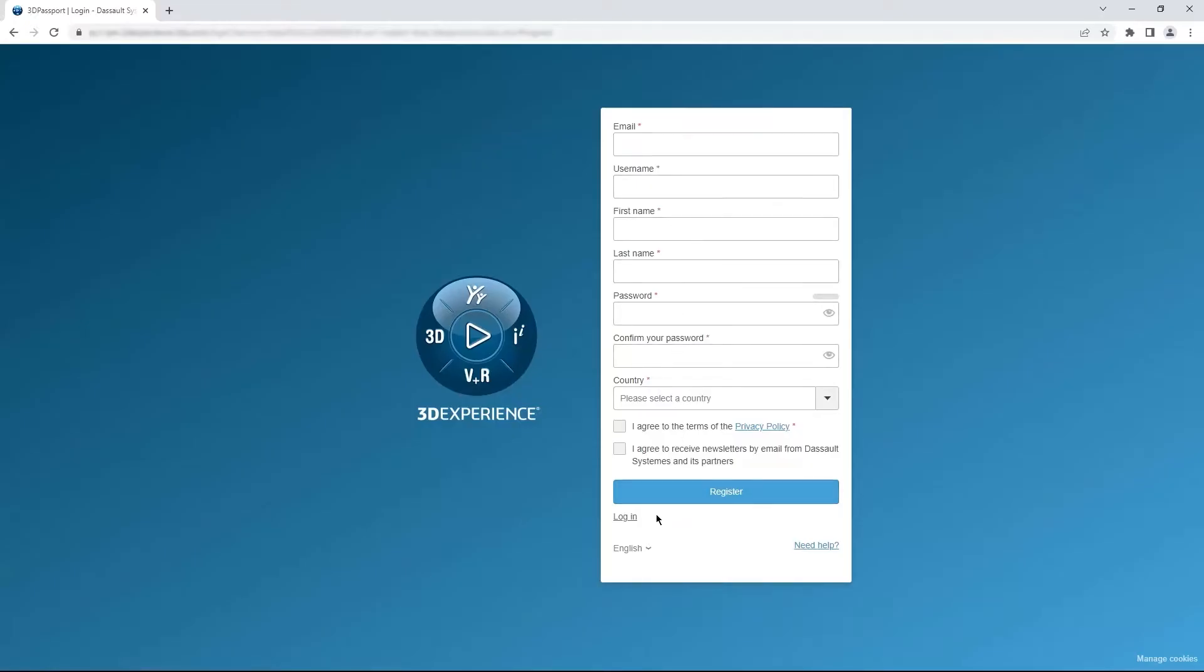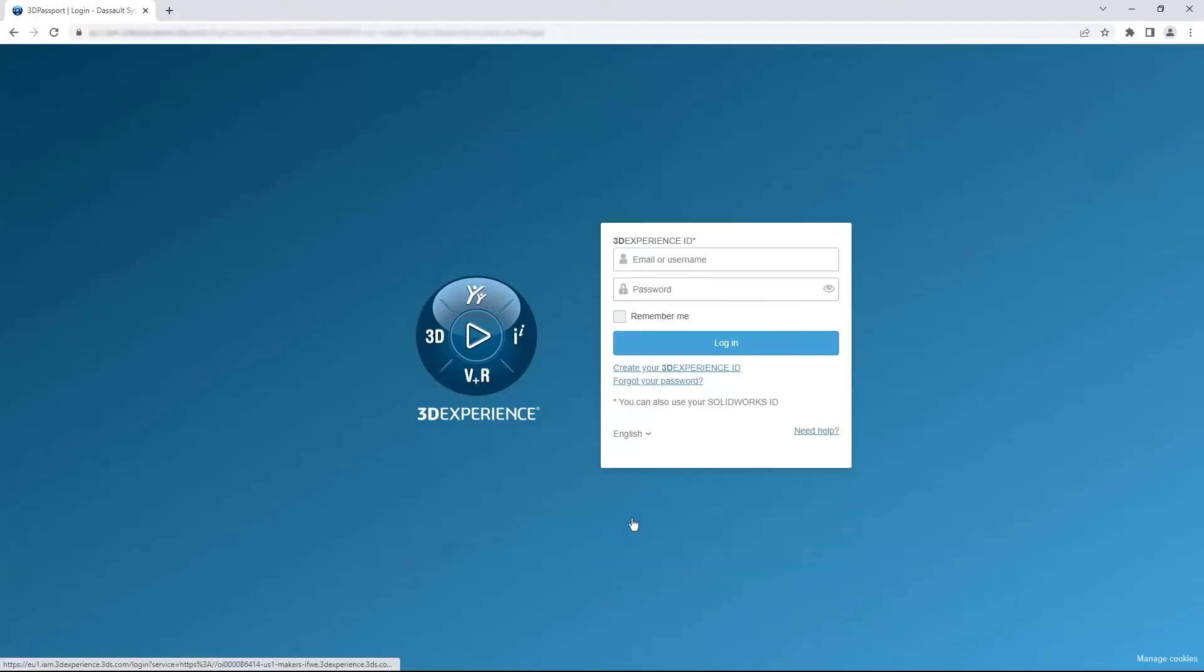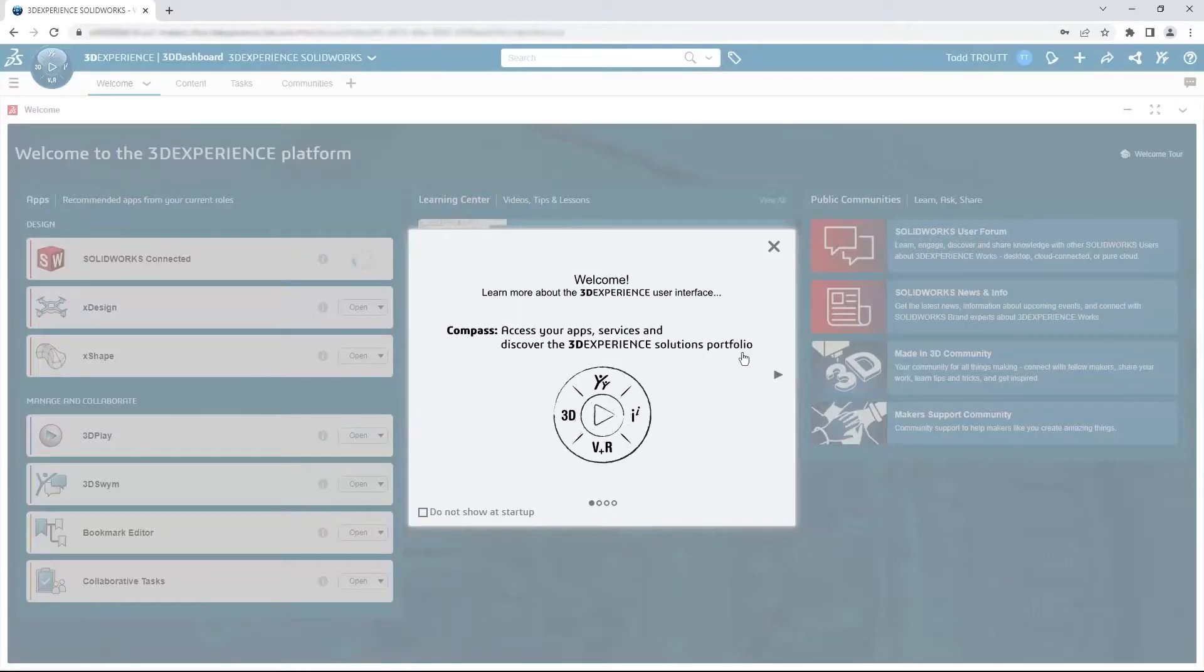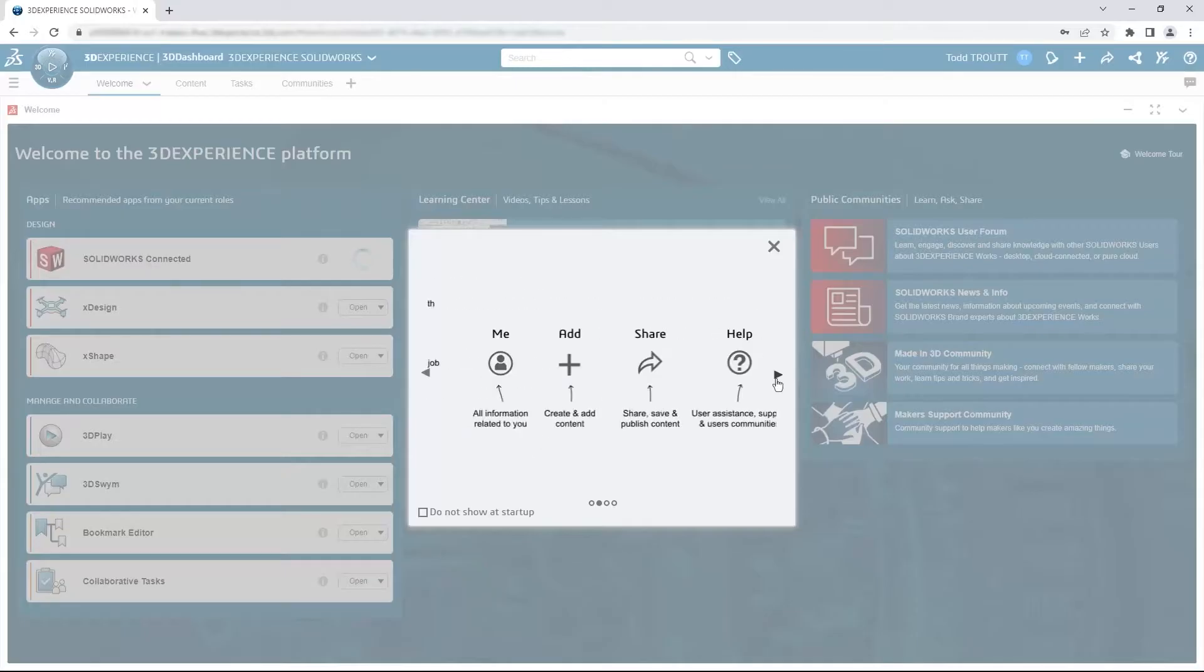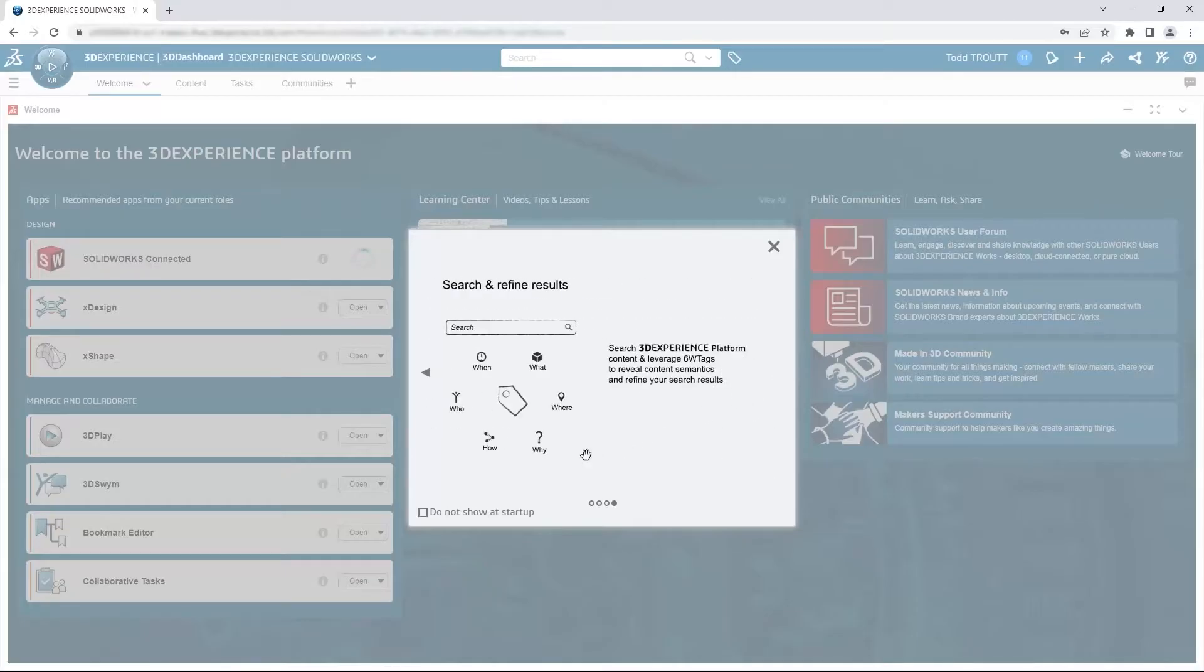When you log into the platform, you'll see the default dashboard. The first set of splash screens explain a few key areas of the platform interface. Once you see that the first time, you may want to check the box so it doesn't show every time you log in.